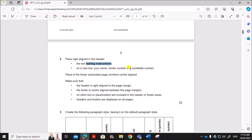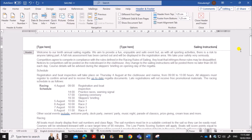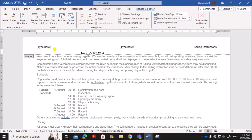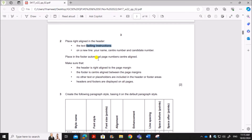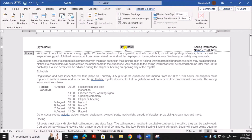On a new line in the header, add your name, center number, and candidate number — make sure it is on the right side. Then for the footer, place automated page numbers on the center line. In the header, there should be nothing in the center or left columns, so remove any placeholder text.